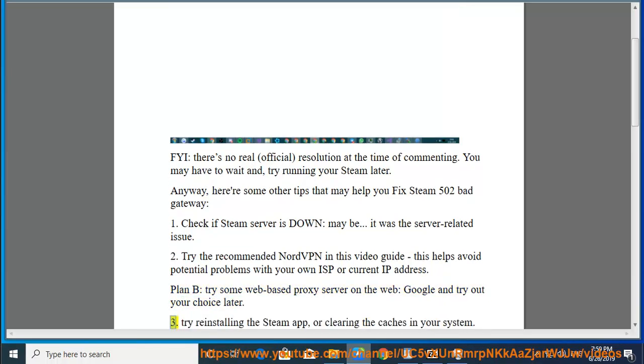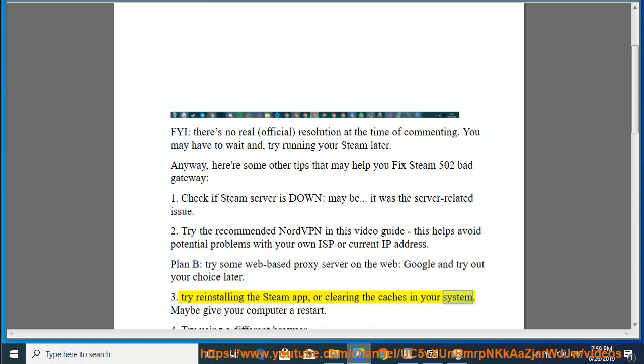3. Try reinstalling the Steam app, or clearing the caches in your system. Maybe give your computer a restart.